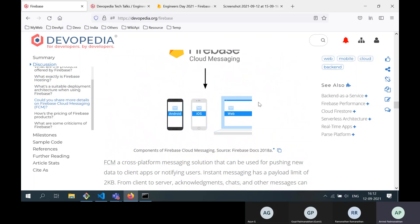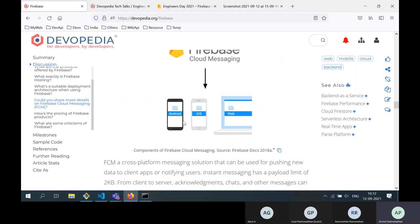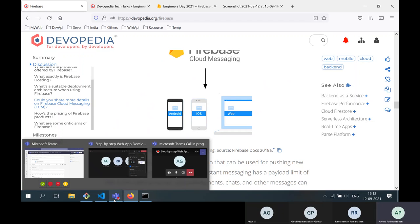An important point: Firebase is not only for mobile apps. You can use Firebase for mobile apps as well as for web apps. When we start creating our app, we'll see what options Firebase provides. Next up, we'll go to creating our own app.